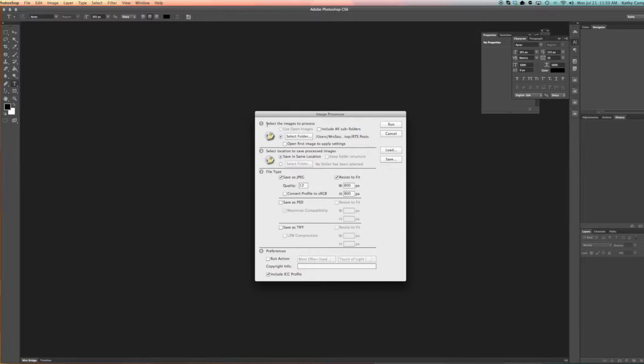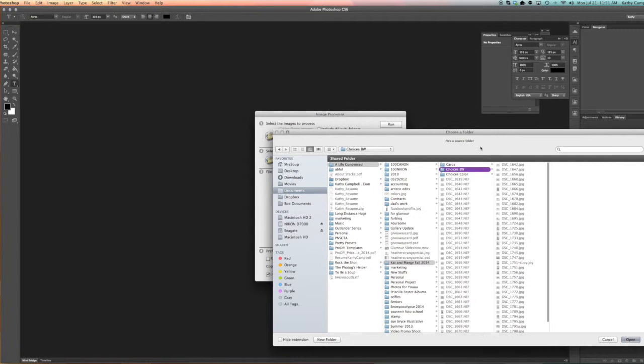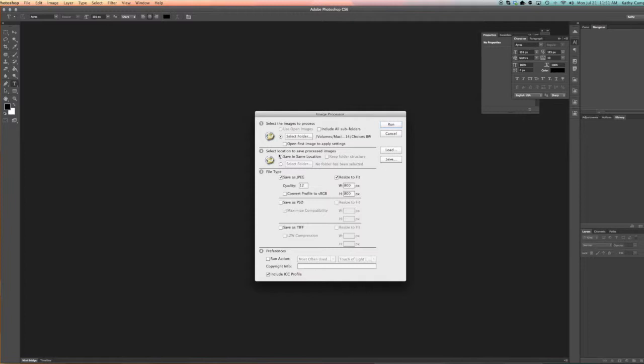But this should be something that's everywhere you need to do. So first step, look, it's even numbered for you. Number one, select the images to process. So you can use open images, this will take a longer period of time. Instead, I'm going to select the folder. We're going to go to the folder that I'm going to do, click Open. And then I like to save in the same location. What this does is it will make a sub-folder called JPG that will allow it to just be all in the same folder since I do have my structure set up.